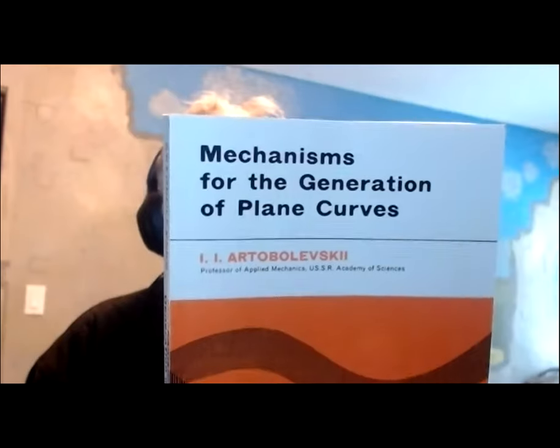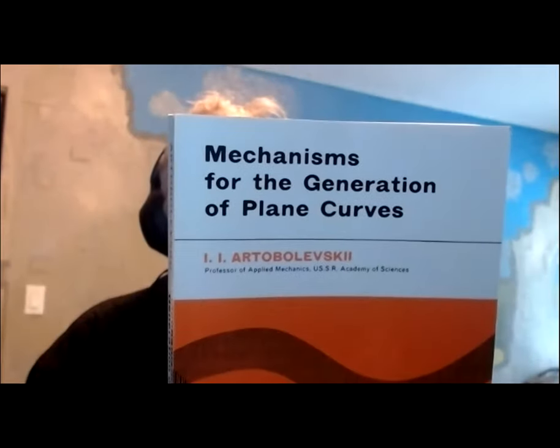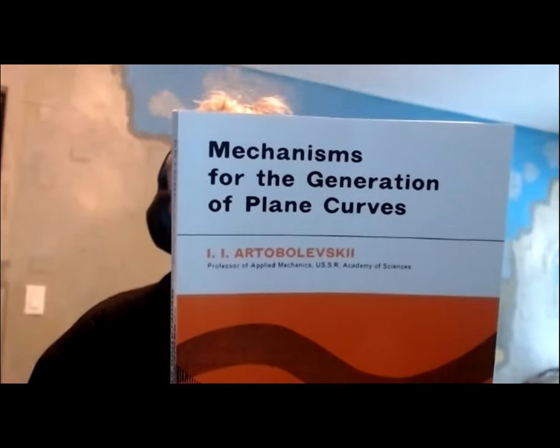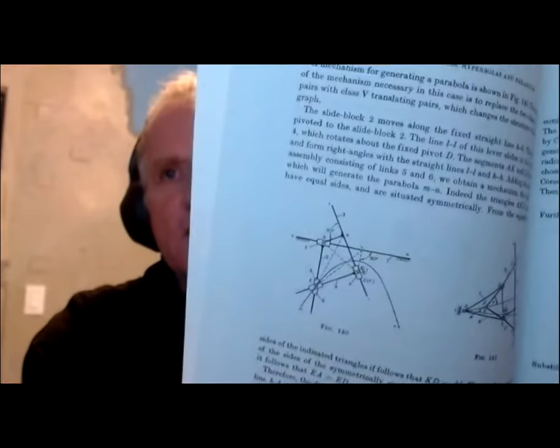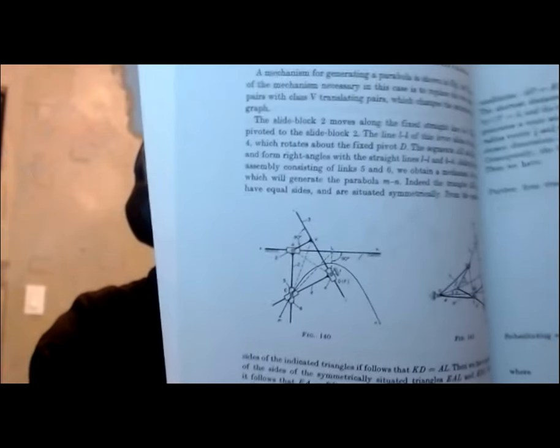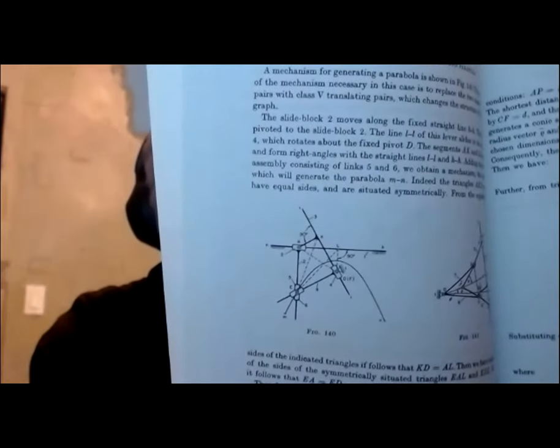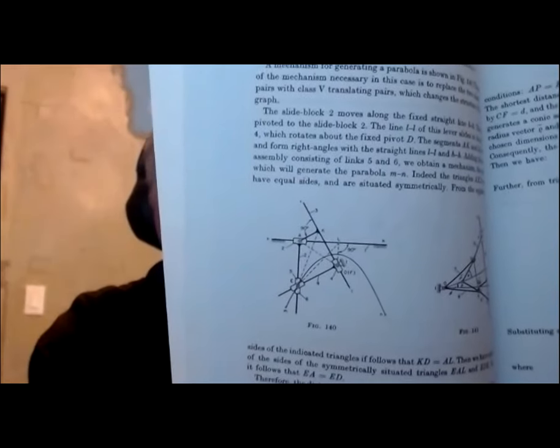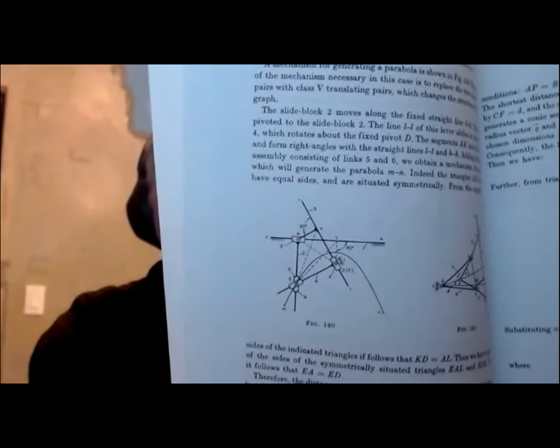I'm going to use JxWeb, the browser-based free version of Geometry Expressions, to explore some of the mechanisms in this book, mechanisms for the generation of plane curves. I'm going to start with the mechanism here, figure 140, which is a mechanism which will draw a parabola.